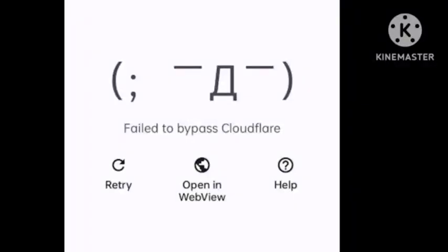Hey guys, how to fix the 'fail to bypass Cloudflare' problem. I have been getting this problem for a long time. I will tell you how to fix this problem in this video — you just need to follow some simple steps that will help you fix this. Hope you like this video and subscribe to our channel, Zero to Infinity.